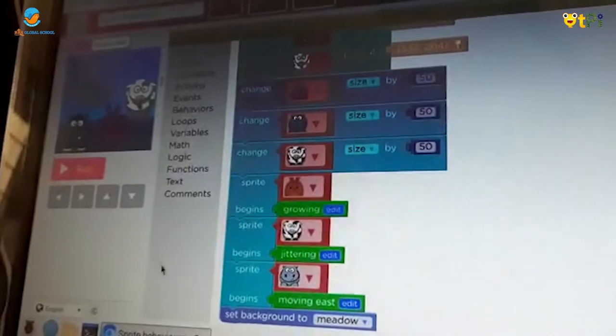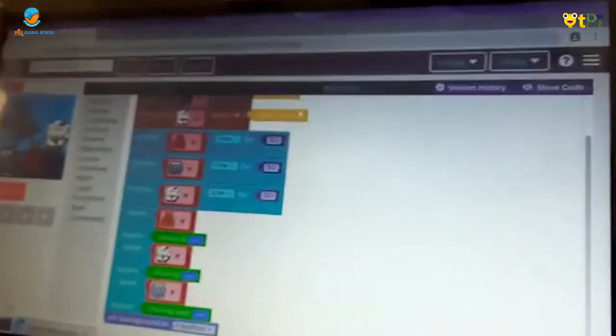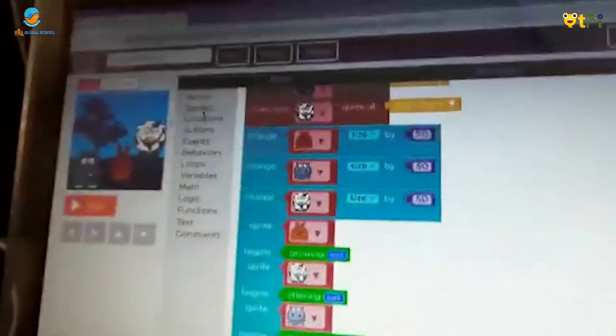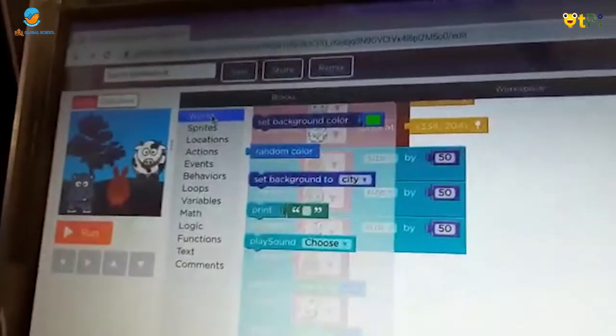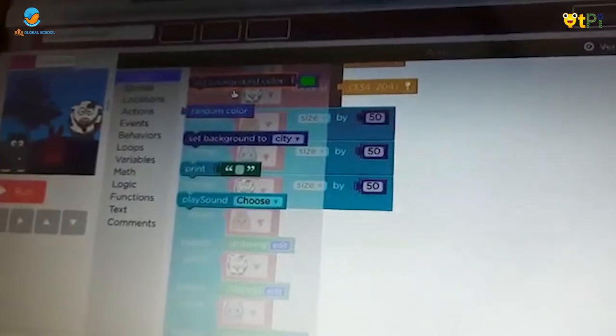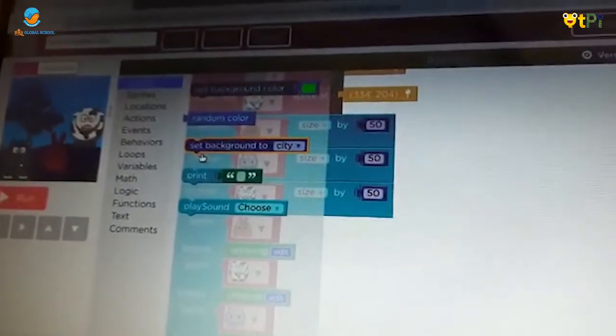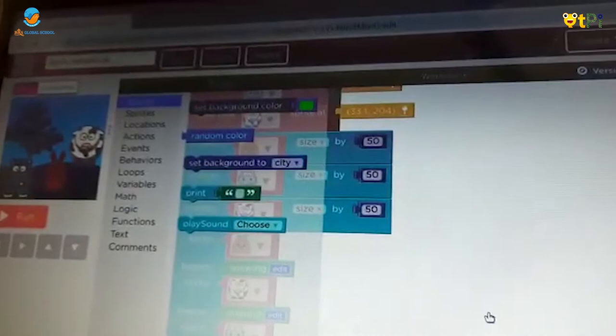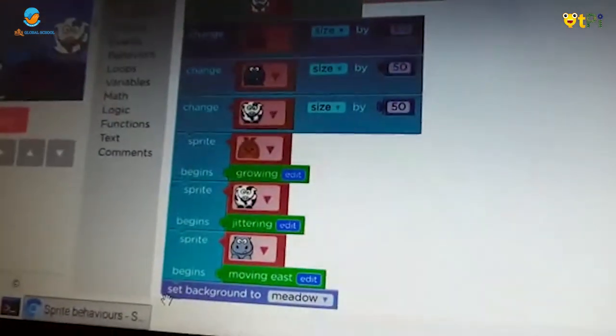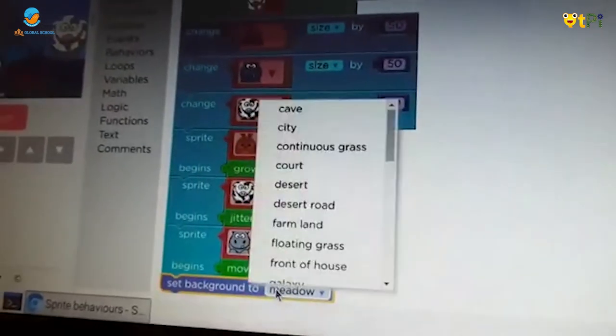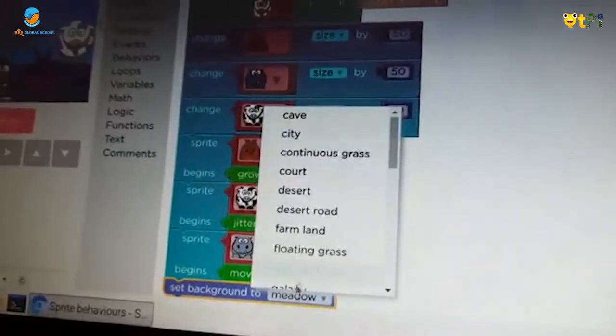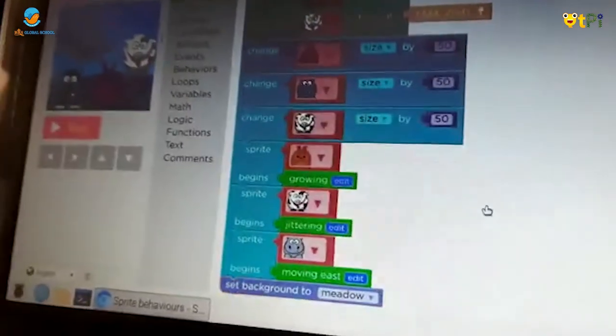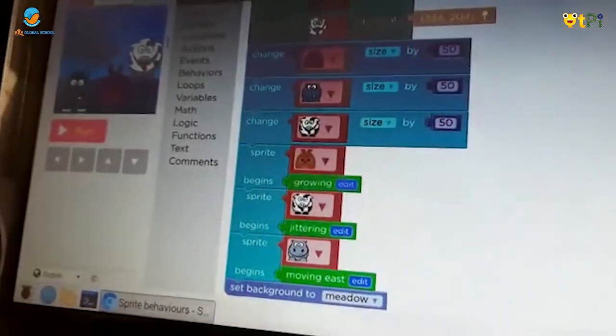Now I'm going to show you how to set the backdrop. We have to go to world and we have to take set background. After that, we can change to any backdrop we want. I changed it to meadow.